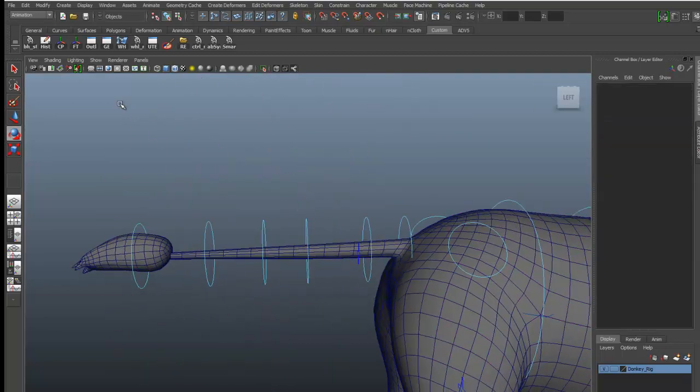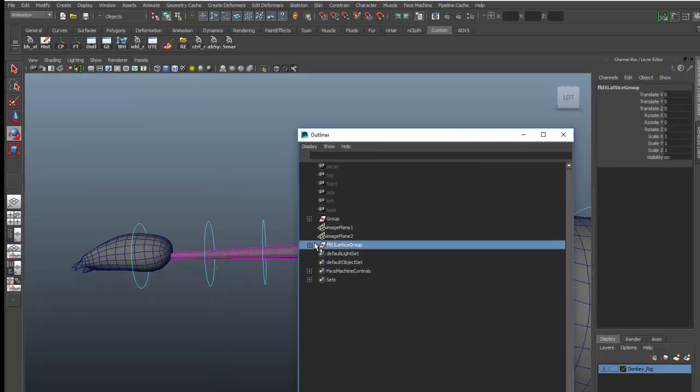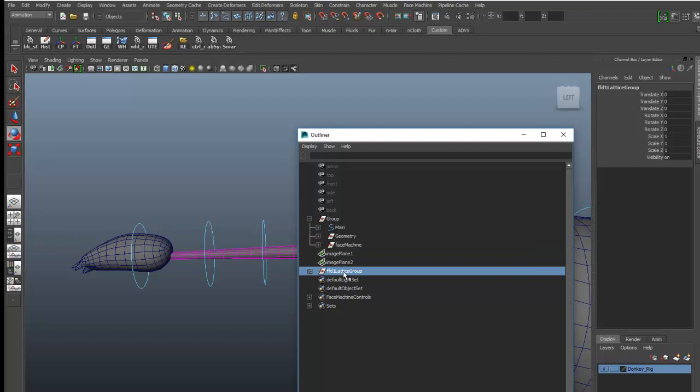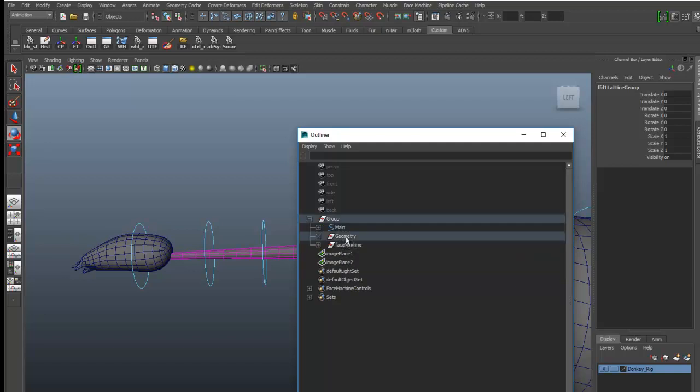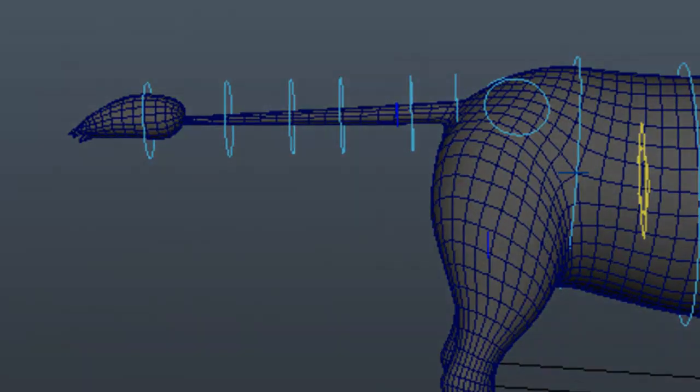Okay, so time to clean up the outliner. Just pick this group and place it in the geometry section of the rig. It's done, thank you.